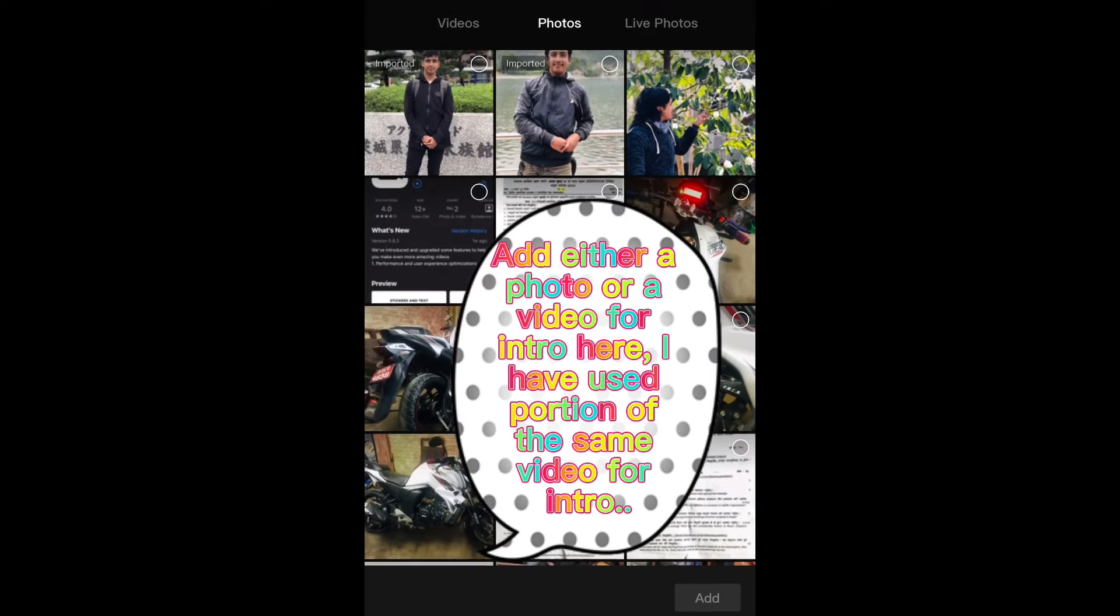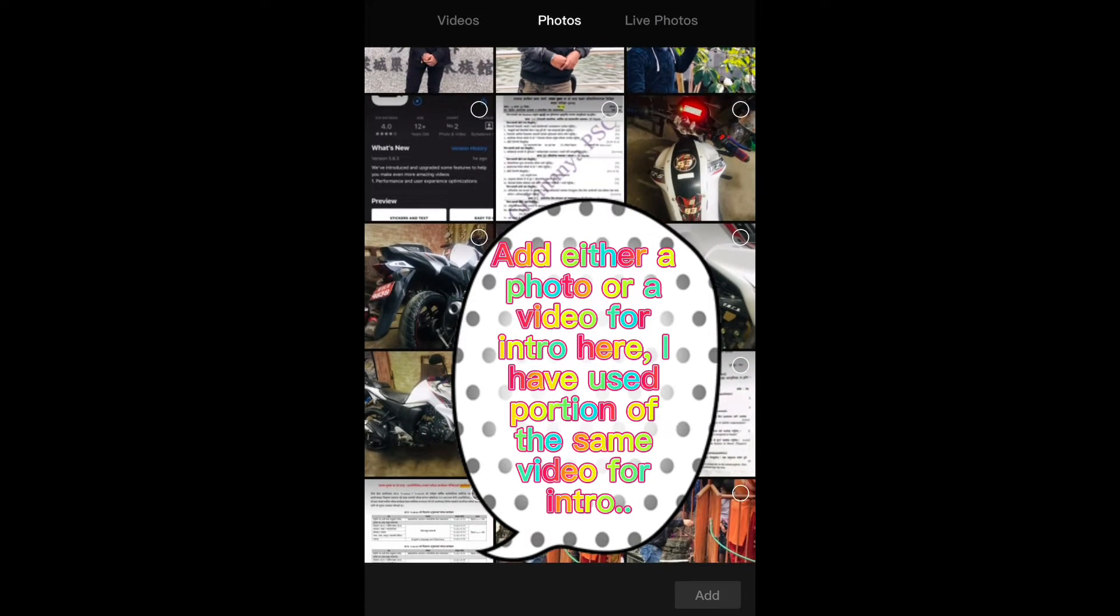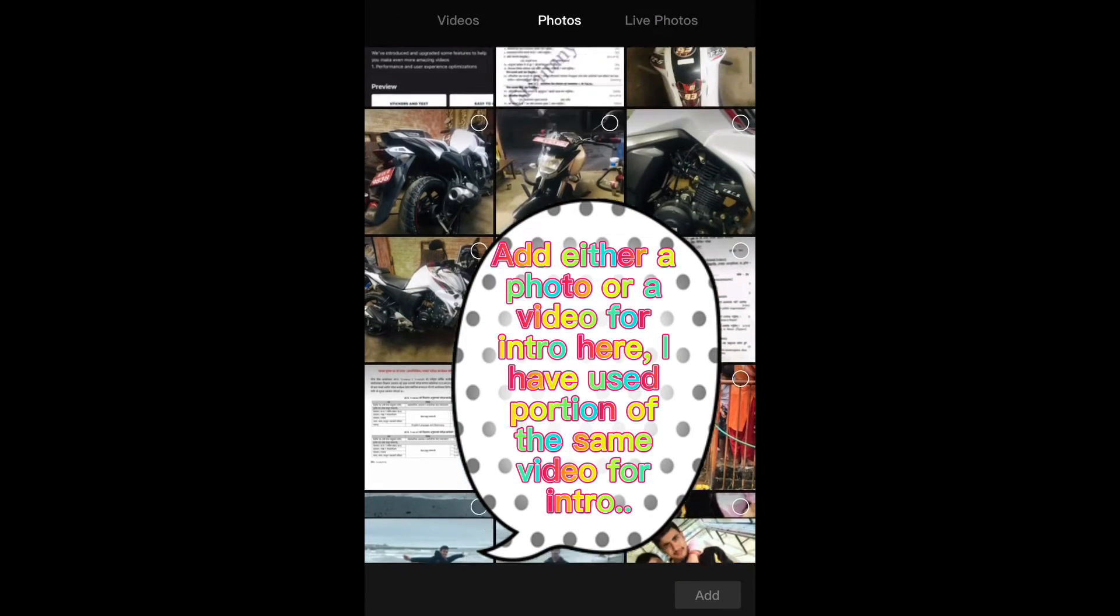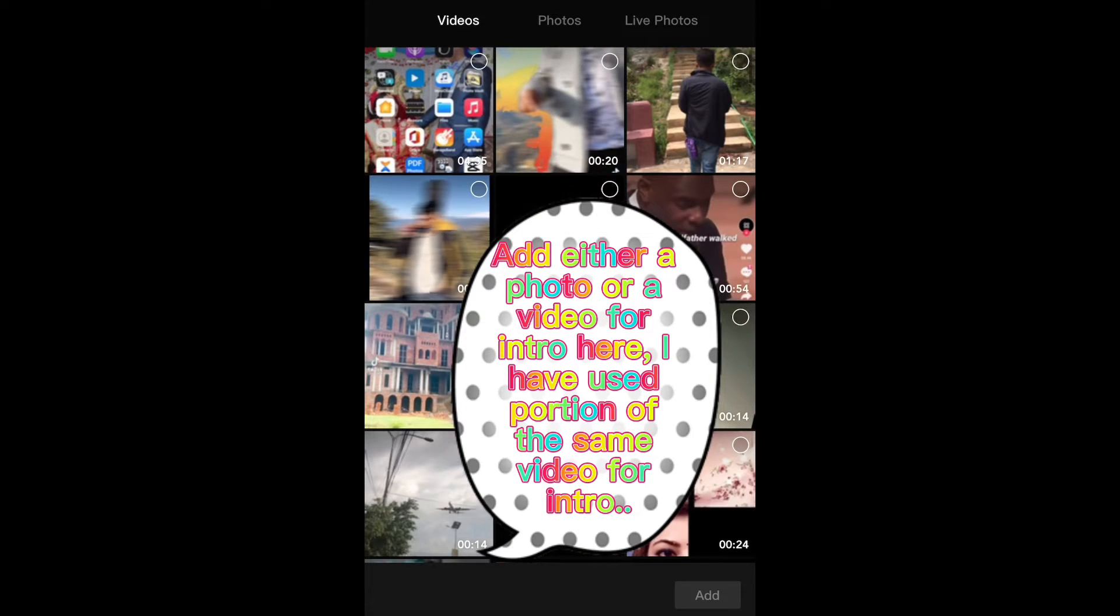Add either a photo or video for intro. Here I have used portion of the same video for intro.